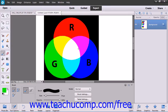The base color is the original color shown in the image. The blend color is the color that's being applied or overlaid. The result color is the resulting color produced by the interaction of the blend color and the base color.